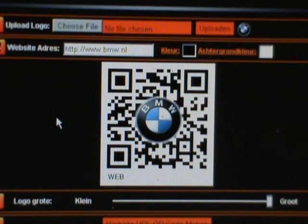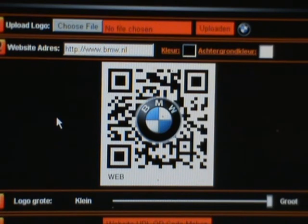Thanks for watching and enjoy creating your own branded personalized QR codes.